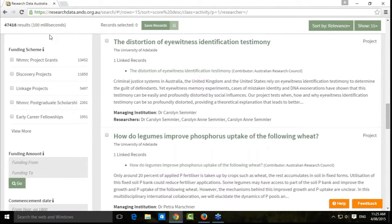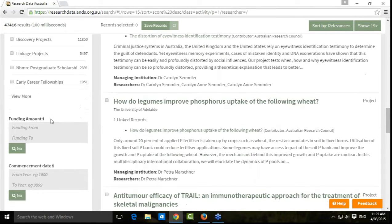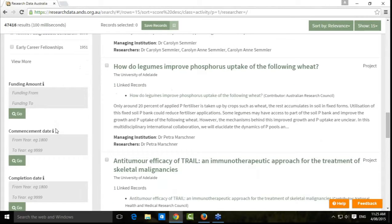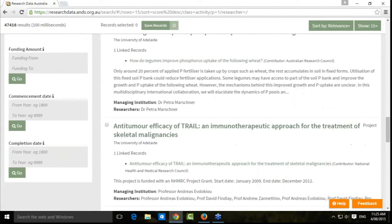That goes for any of the various filters here — if it's not listed in the descriptions, you won't be able to filter by that component. You can also filter by funding amount, the commencement date, and the completion date of the project.